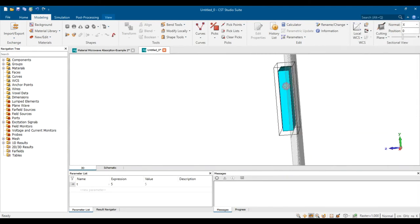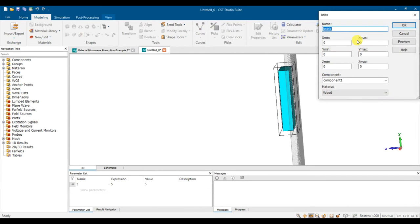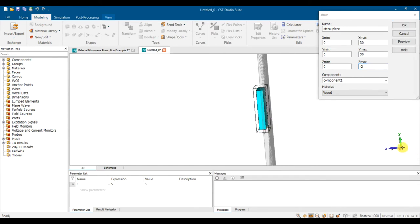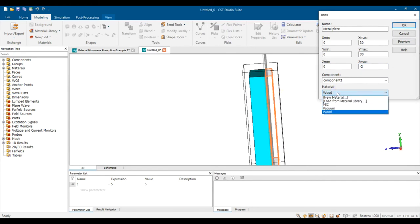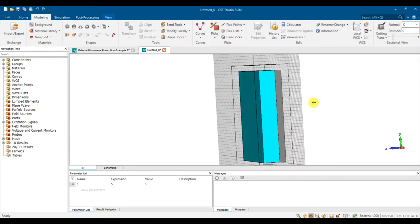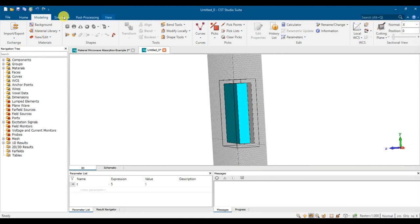Next, create a metal back plate behind the absorber. Click on Brick and create a square plate behind the absorber — call it 'metal plate'. The dimension is the same 30 cm × 30 cm, thickness zero, positioned at negative 2 mm with 2 mm thickness to go behind the absorber. Define the material as PEC — perfect electric conductor — and press OK.